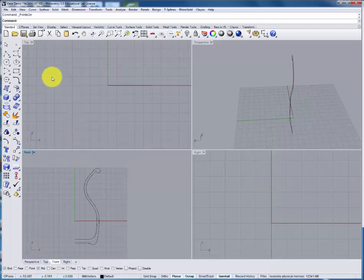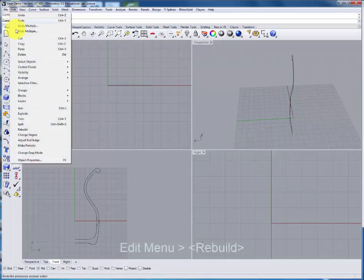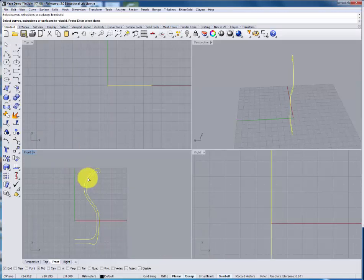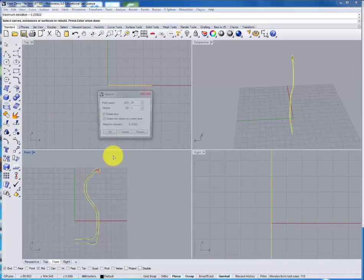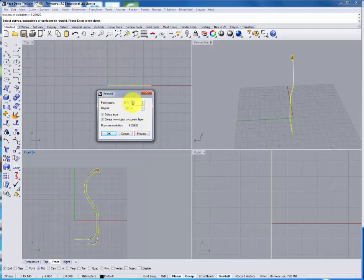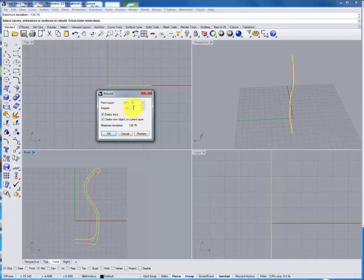With the rebuild command I'm going to adjust the point count higher to around 80 points with a degree of 2. And we can preview that just to make sure that the new curve doesn't stray too far from the old one.